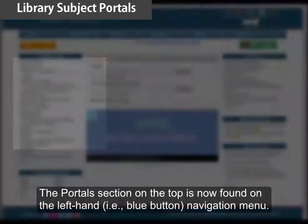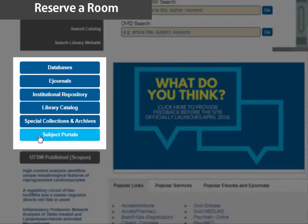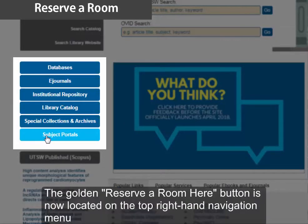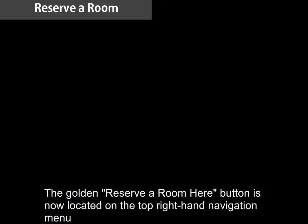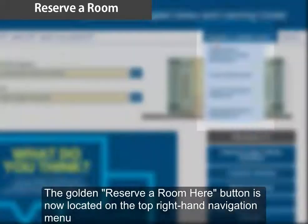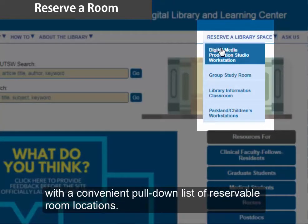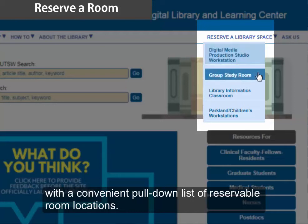The portal section on the top is now found on the left-hand blue button navigation menu. The golden 'Reserve a Room Here' button is now located on the top right-hand navigation menu, with a convenient pull-down list of reservable room locations.